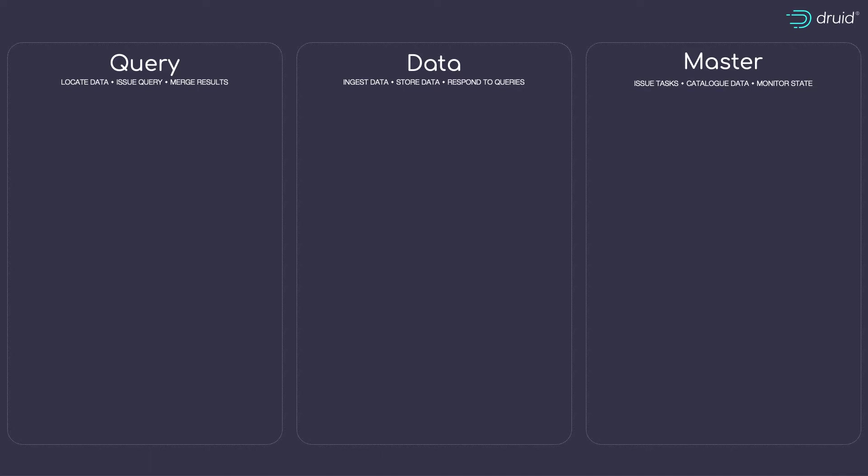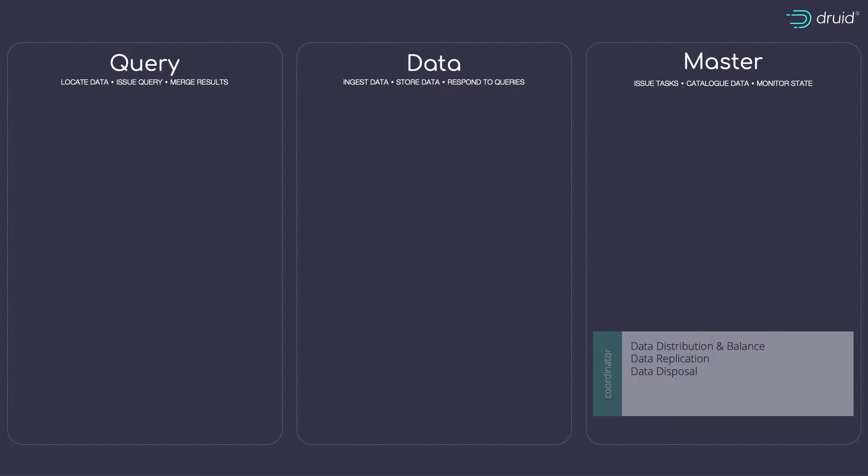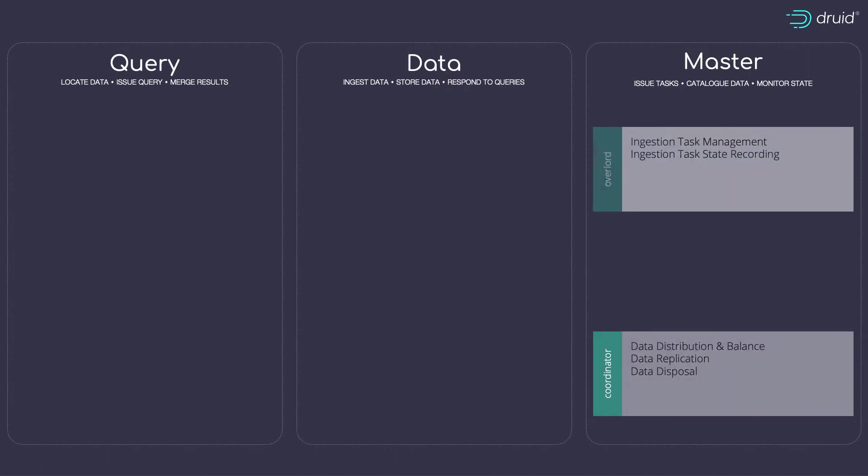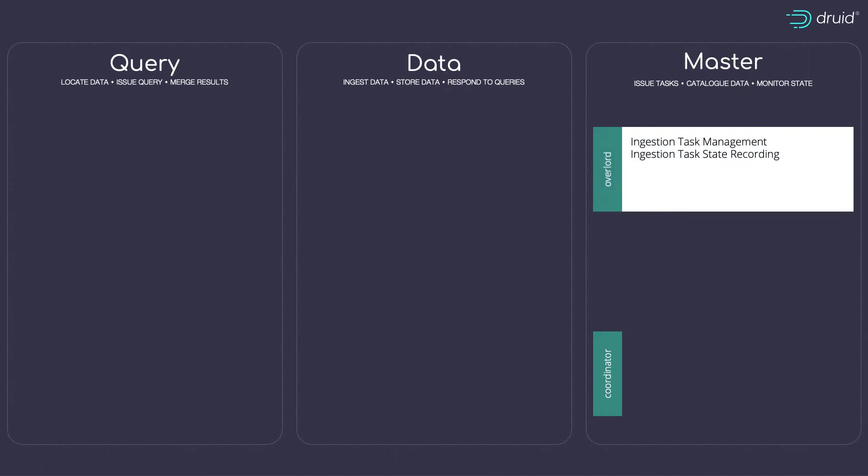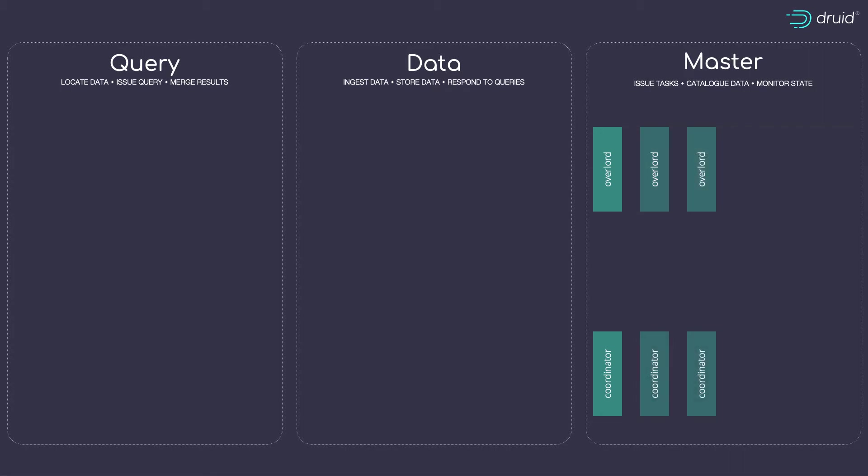The first Java component is the coordinator. It choreographs, amongst other things, the distribution and balance of ingested data using replication as an availability tactic. And where does that data come from? The overlord is a choreographer, this time over all ingestion. Typically, you would run multiple overlord and coordinator processes, say, by creating a number of master nodes.